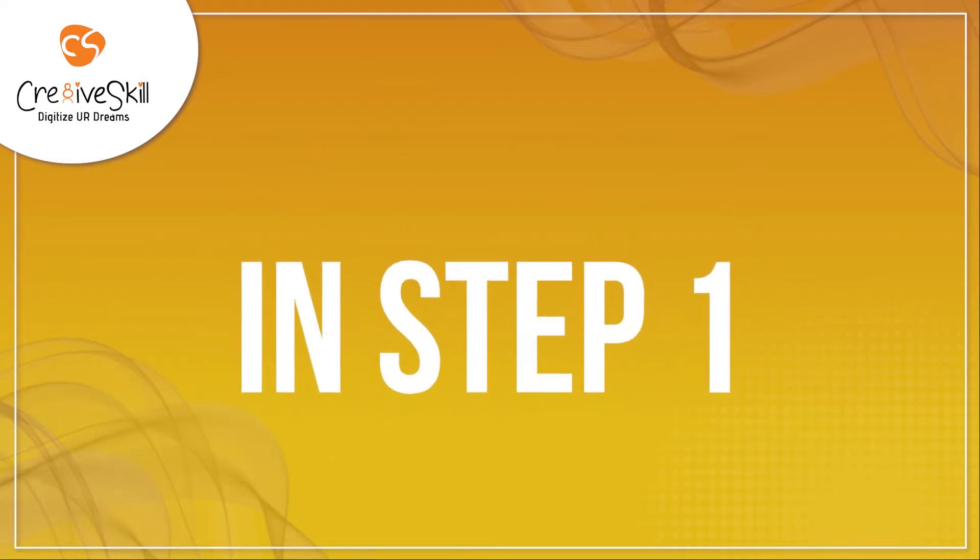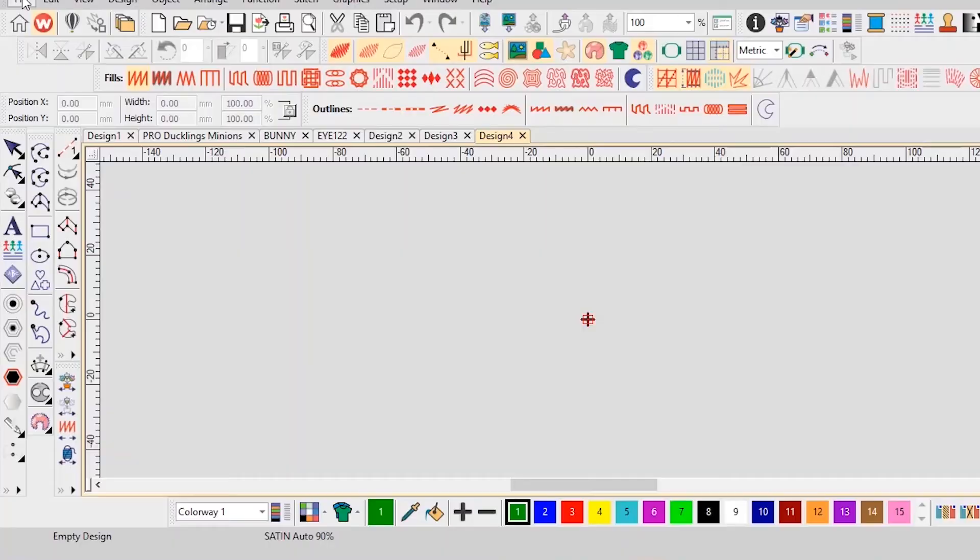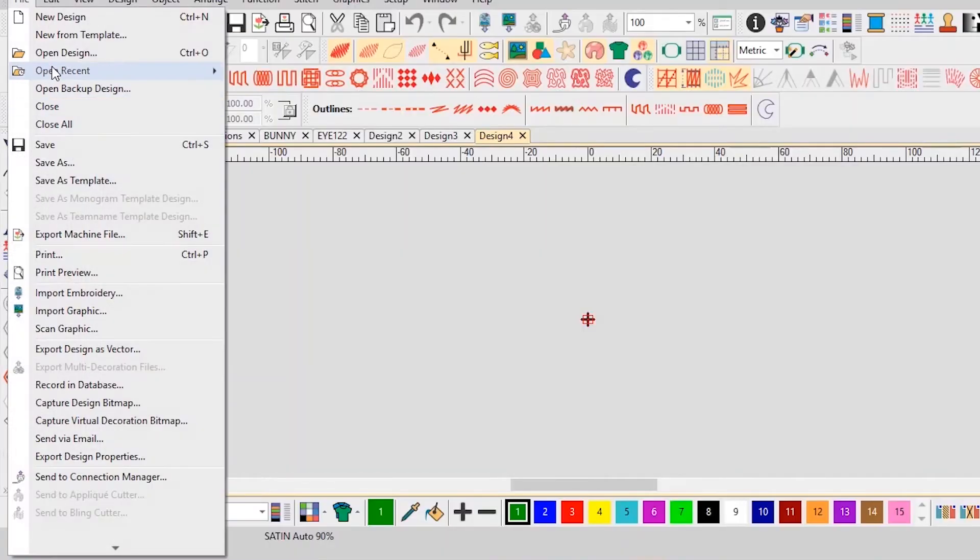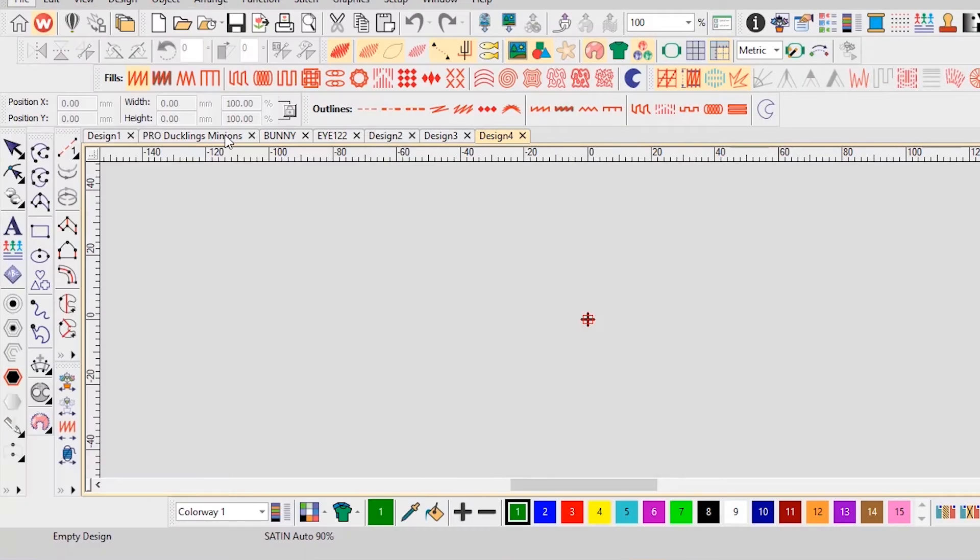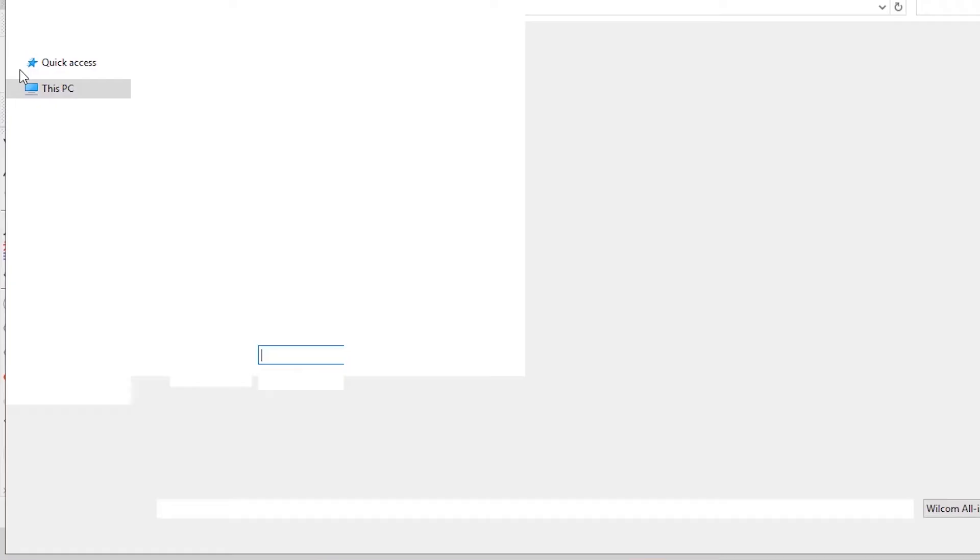In step 1, open your Wilcom software and import the desirable design which you wish to use.